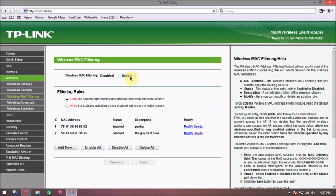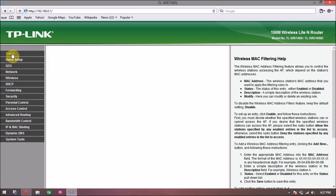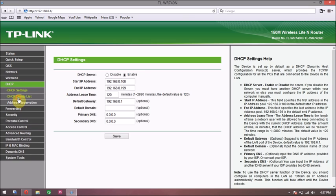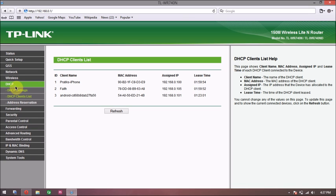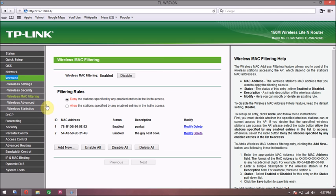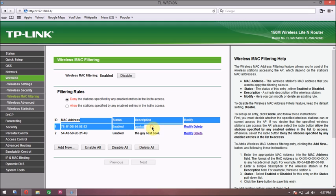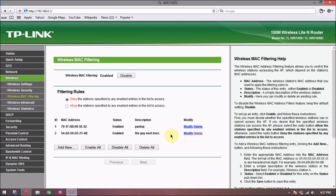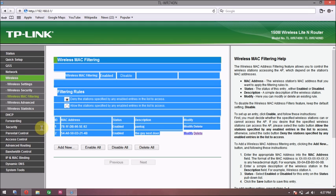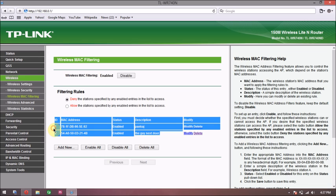You can see it under Wireless, Wireless MAC Filtering. Those two devices, the guy next door and a friend here, will not be able to use your internet whatsoever. So that's how it goes and it's pretty easy. Thank you for watching the video. Leave comments if you have any problem.